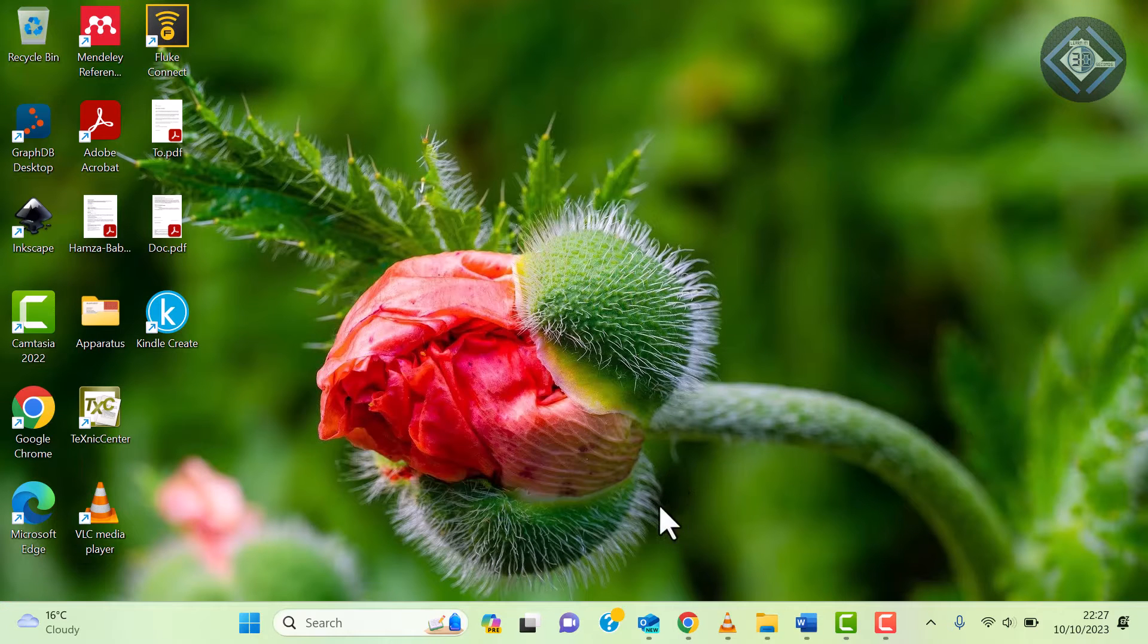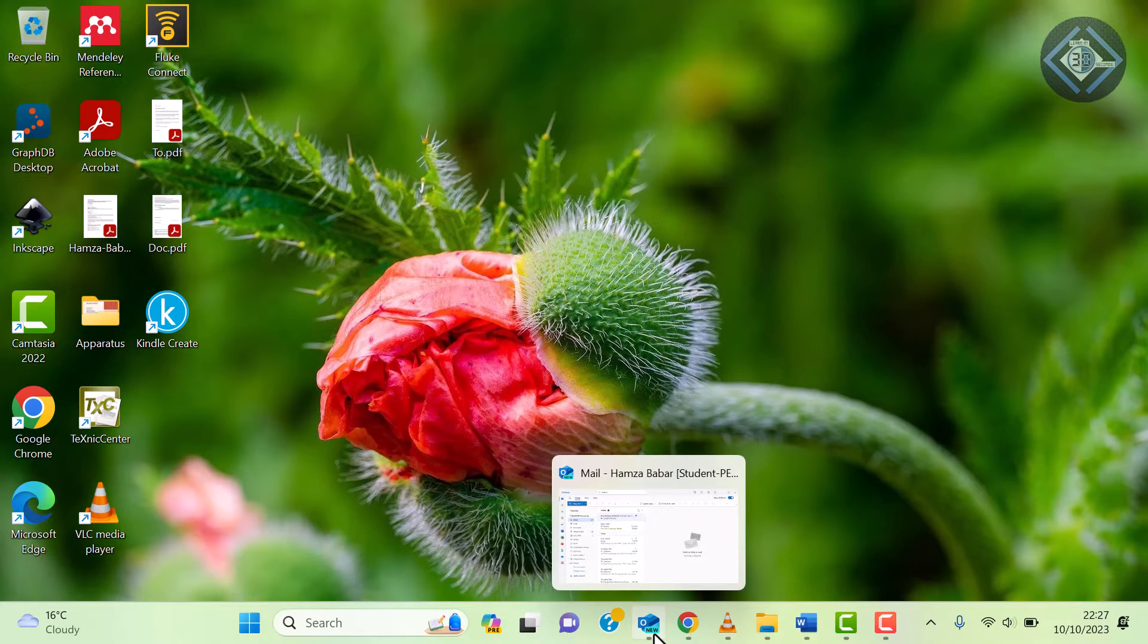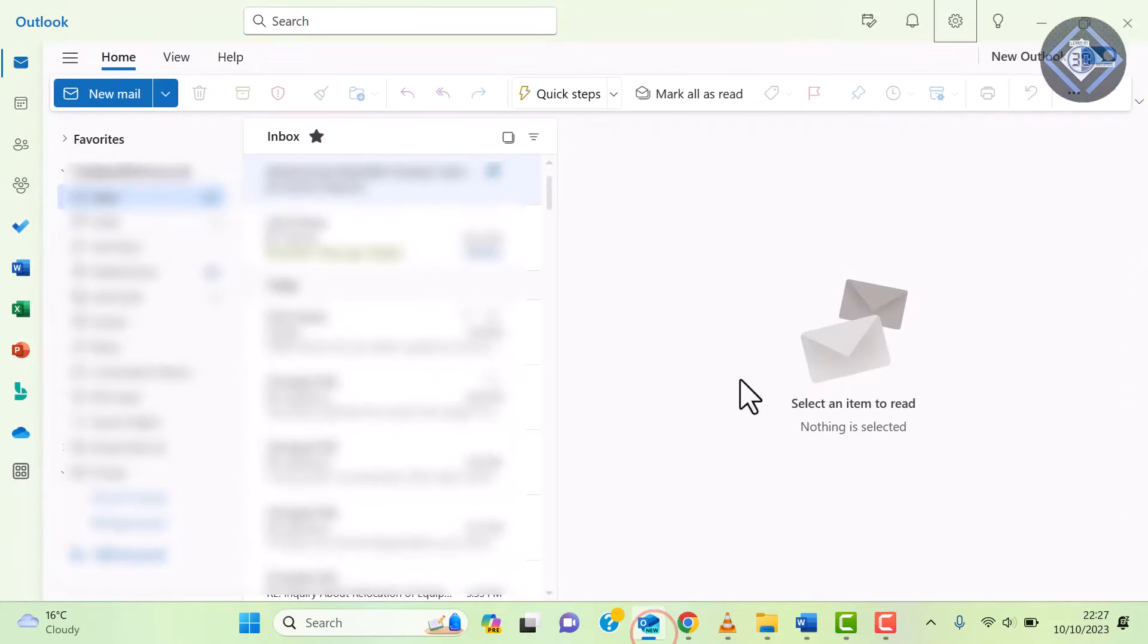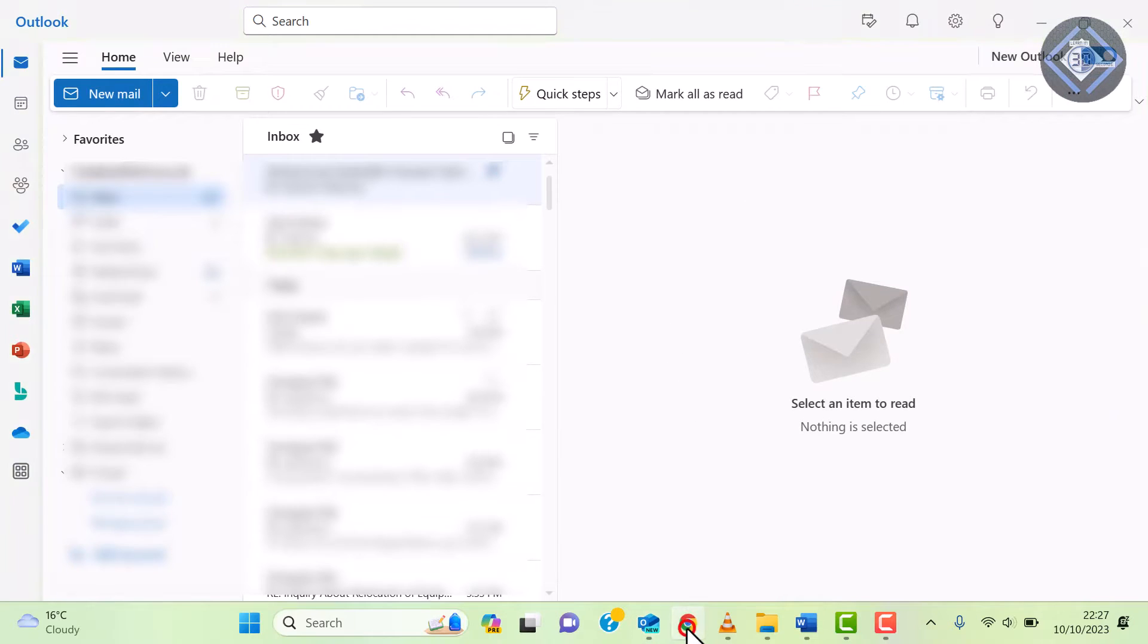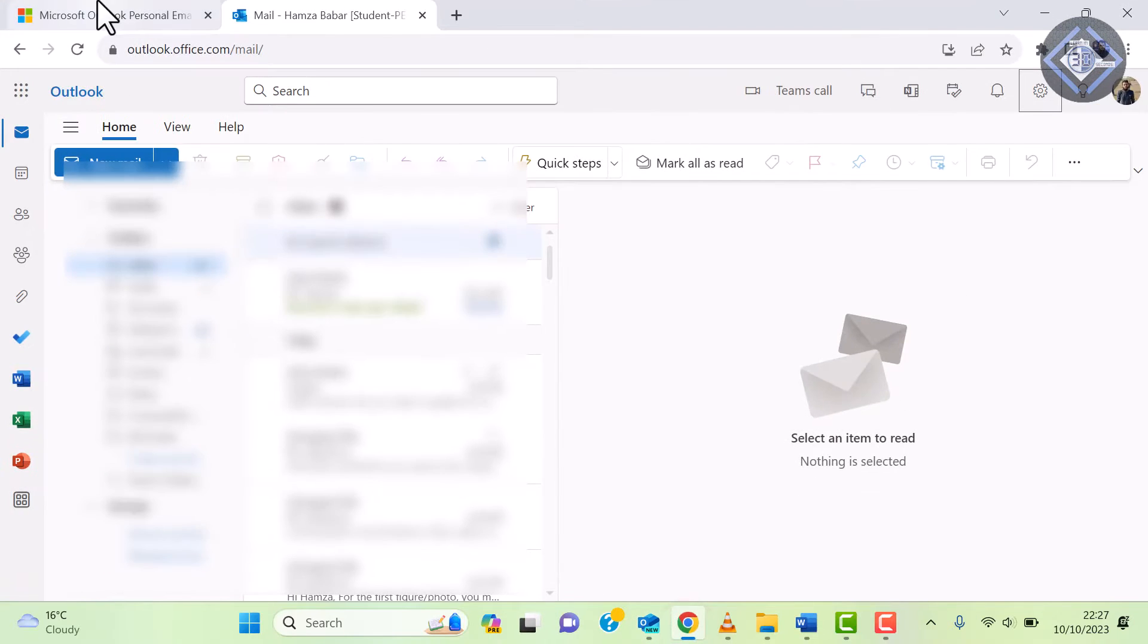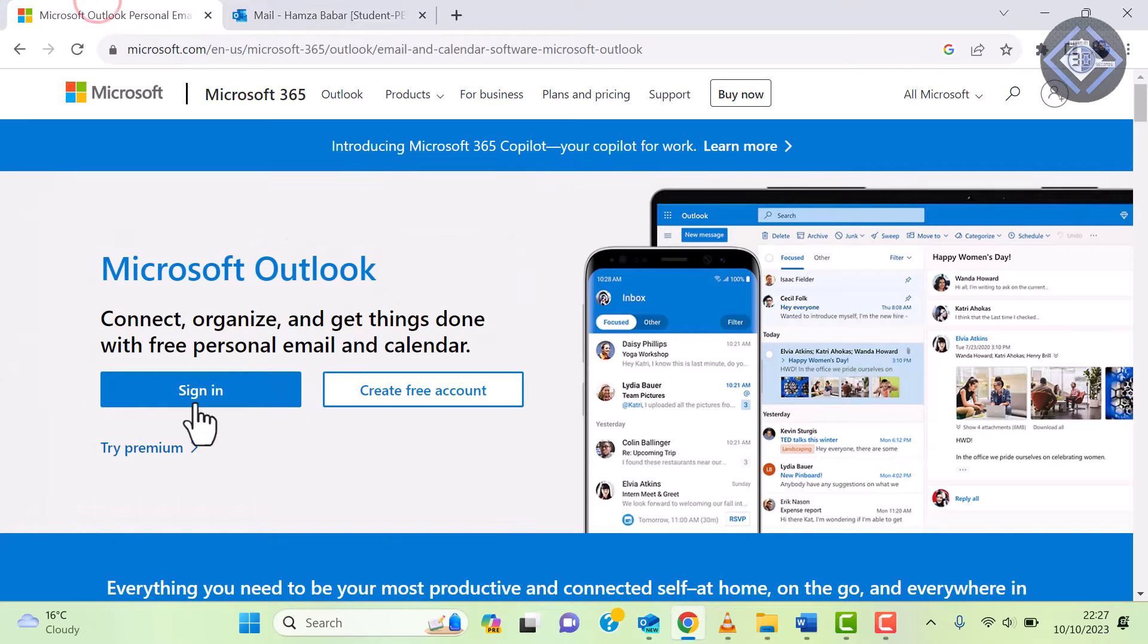First things first, make sure you have Outlook open on your computer. If you don't have it already, you can download and install it from the Microsoft Office website. You can also directly use it on your browser.